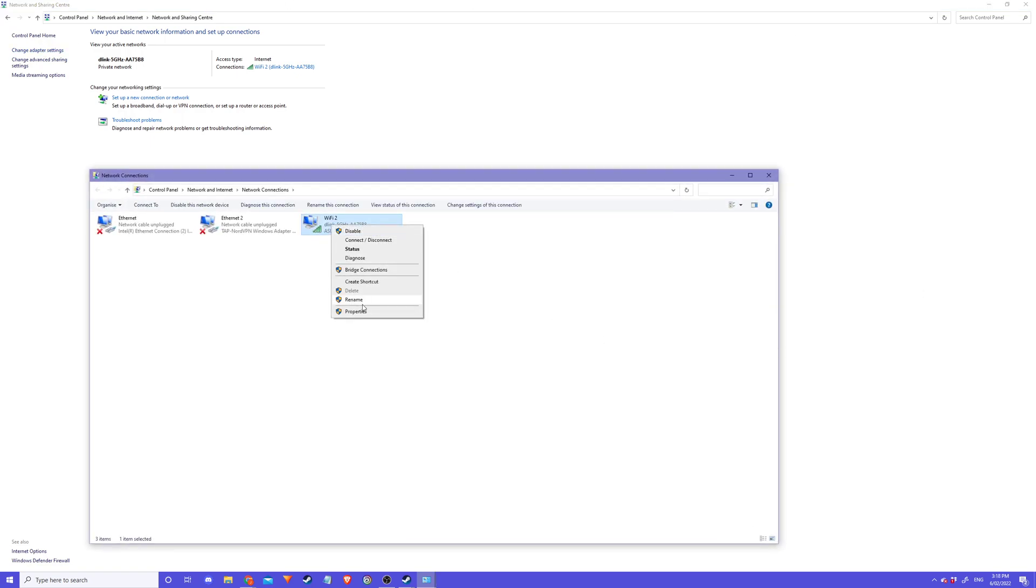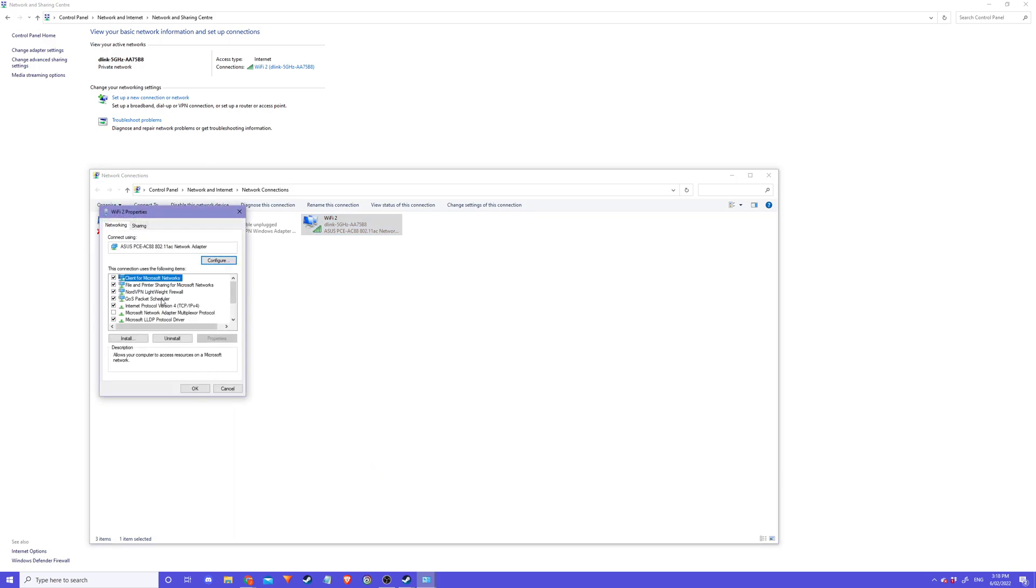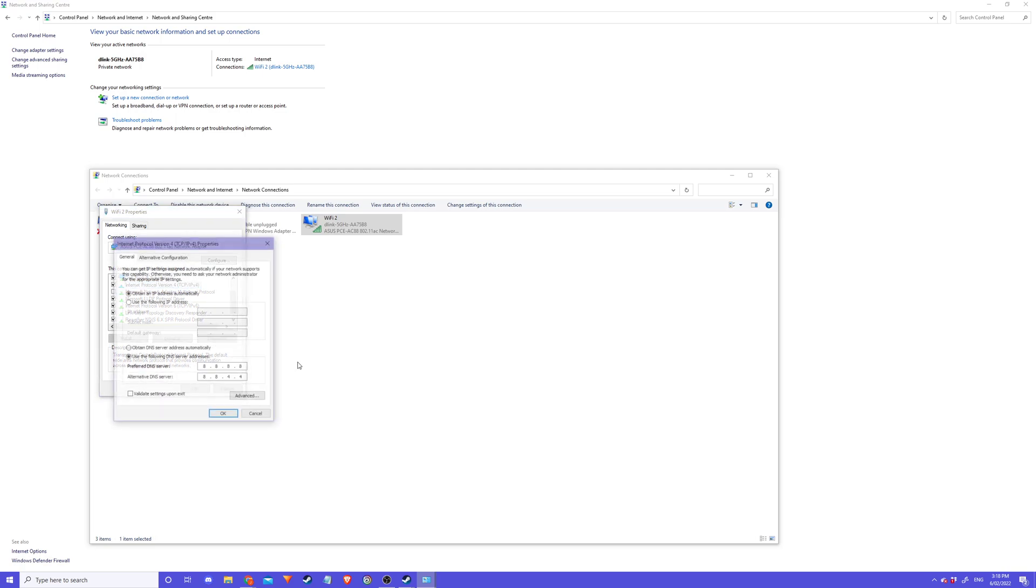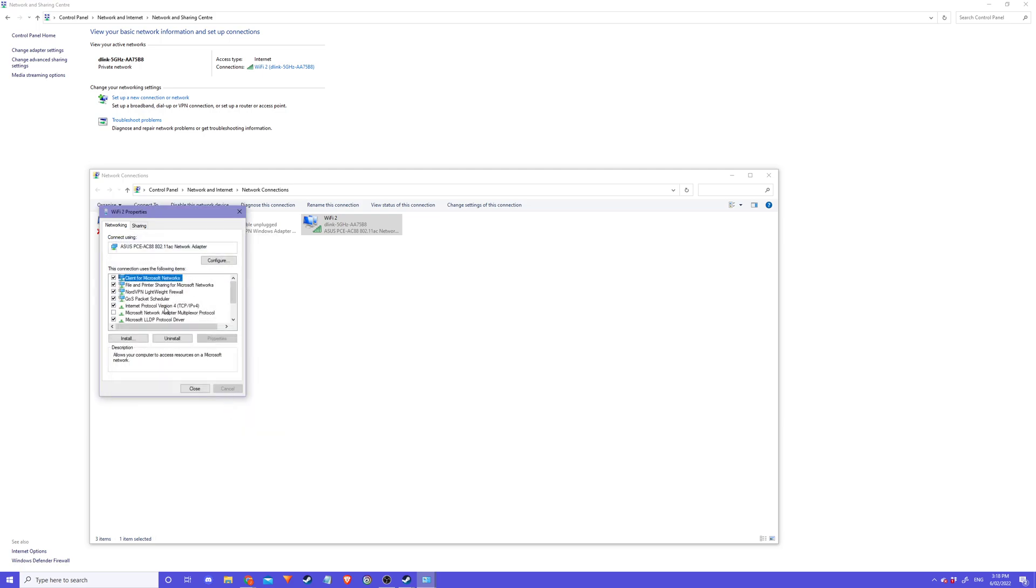Go to Properties and make sure IP4 and IP6 are ticked and checked. Click on IP4 Properties. You should put it to use the following DNS server addresses: for the first box 8.8.8.8, the second box 8.8.4.4. Then go to IP6.